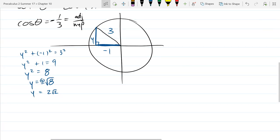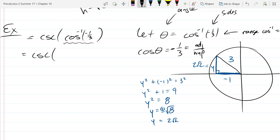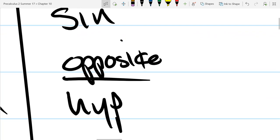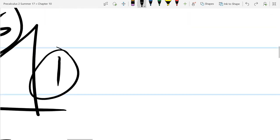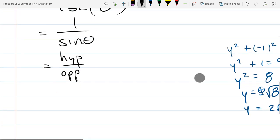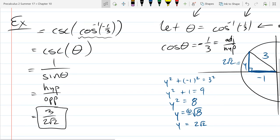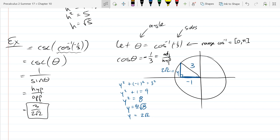You don't need to reduce it further, but this is just the y-value, not the answer. Coming back to the original problem, I wanted cosecant of theta, where theta was cos inverse of negative one-third. Cosecant is one over sine, so while sine is opposite over hypotenuse, cosecant is the reciprocal: hypotenuse over opposite. So we swap them: hypotenuse is three, opposite is two square root two. That is the exact value of cosecant of cos inverse of negative one-third. And this is the end of section 10.6.